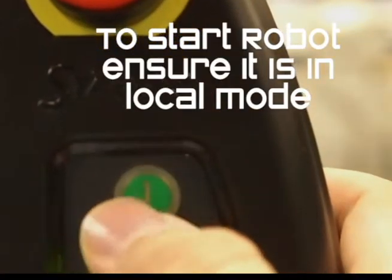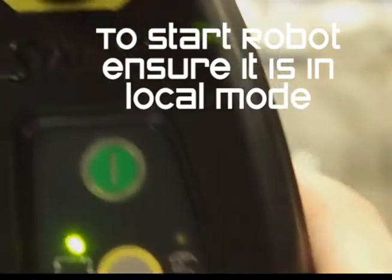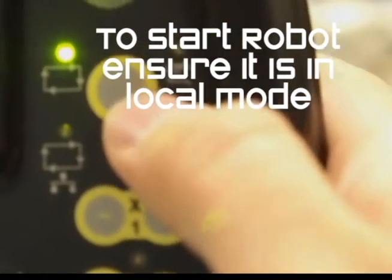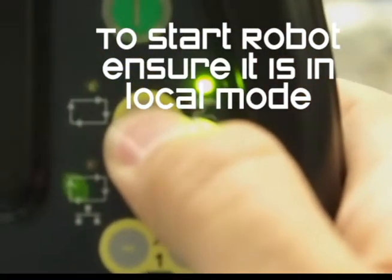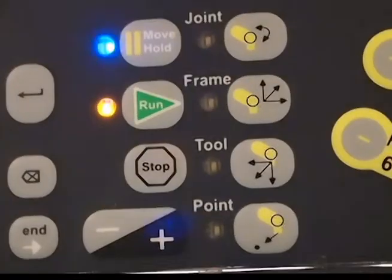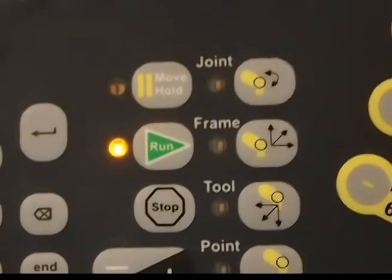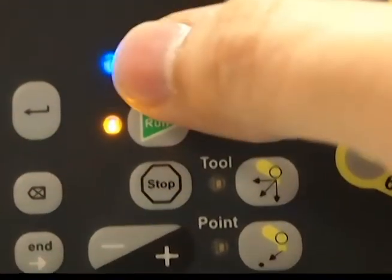Power on the robot, but first ensure the mode is set to local. Press the move hold button.